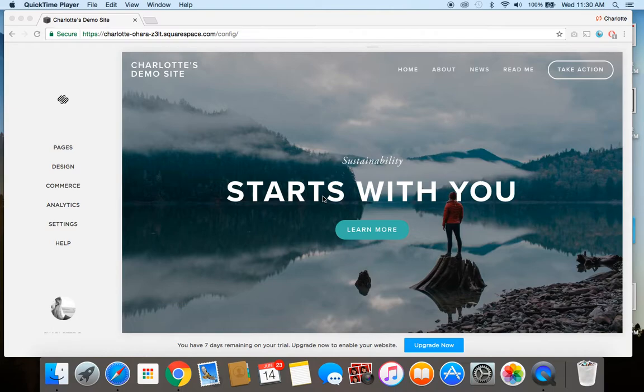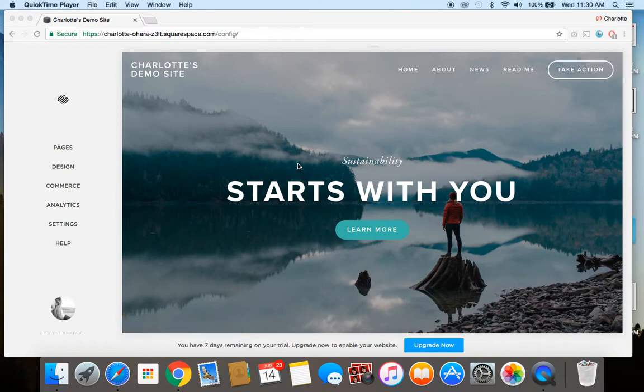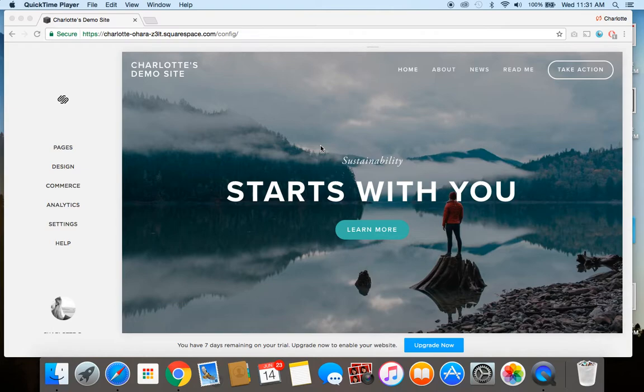So to get started, I've created a brand new demo website on Squarespace, just a free trial to give you an example. And I'm working off of the Bedford template in this example. So if you do sign up for your own website with Squarespace and you're just getting started at square one, your website might look something like this if you're using the Bedford template.